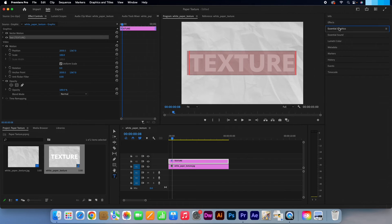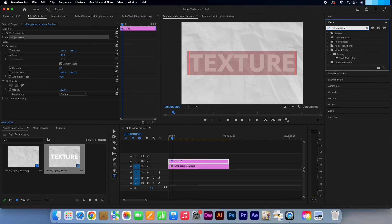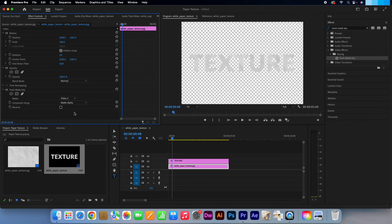Click on effects. In the search box type in track matte key. Click and drag that onto your first layer. Go to your effects controls panel and under the track matte key options, set the matte to the layer that your text is on. In my case this is video 2.